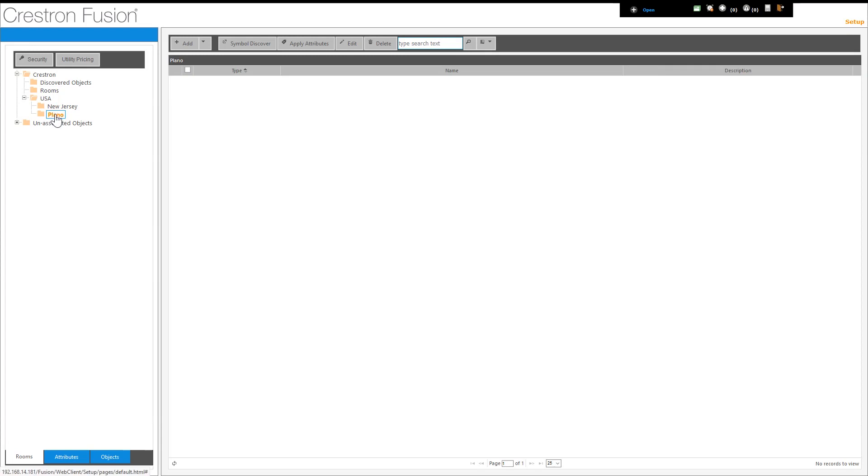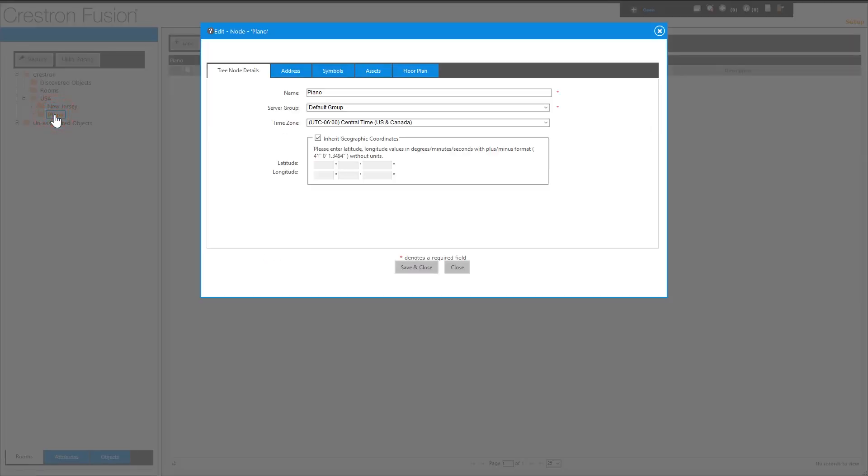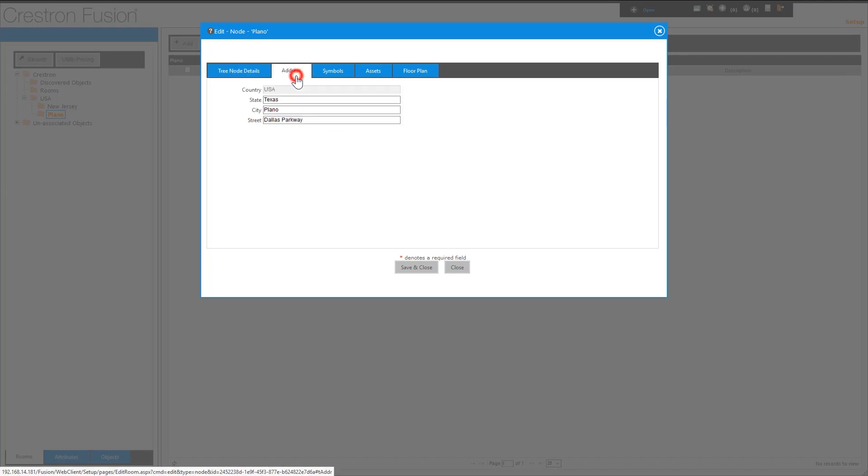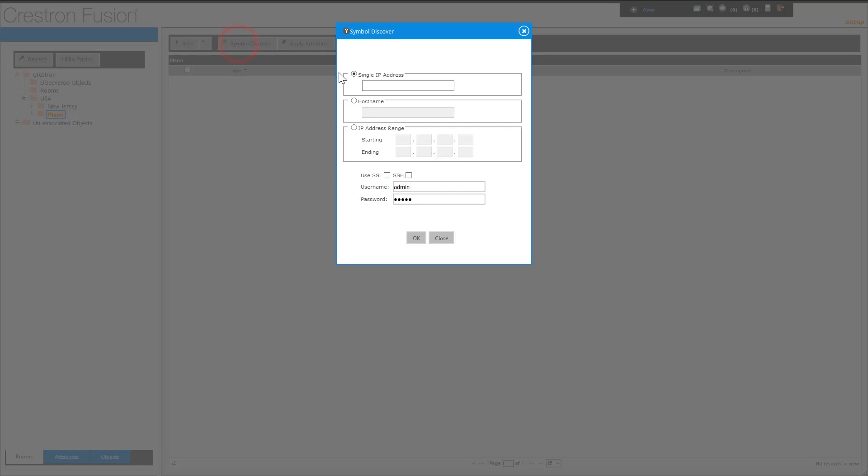We can verify the information by double-clicking on the new node. Now we will discover the processor that we have in the Plano office. Be sure the Plano node has been selected, then press the symbol discover button, and enter the IP address or the host name for the processor.